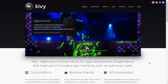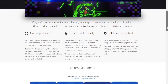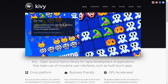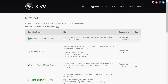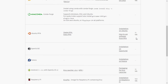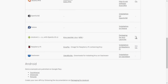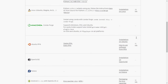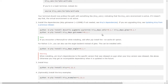Hello and welcome. Today we are going to see how we can install the Kivy framework. This is the official website for Kivy, and if you go to the download page you can see that there are a lot of install processes according to the operating system. We will use the installation on Windows.